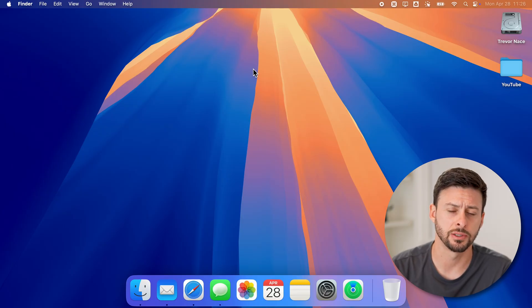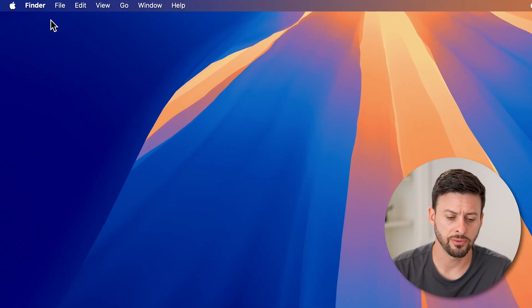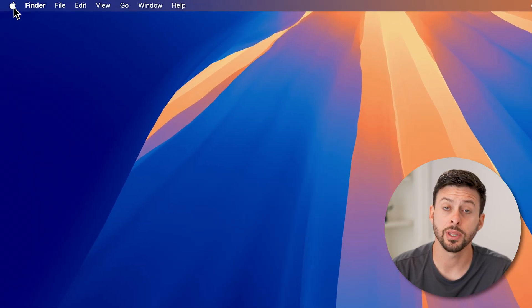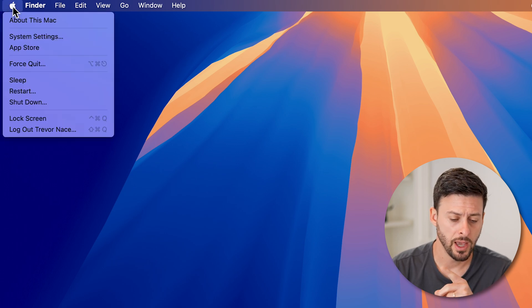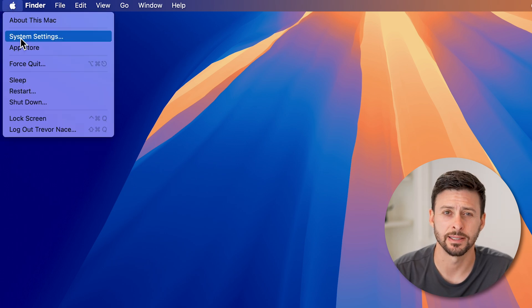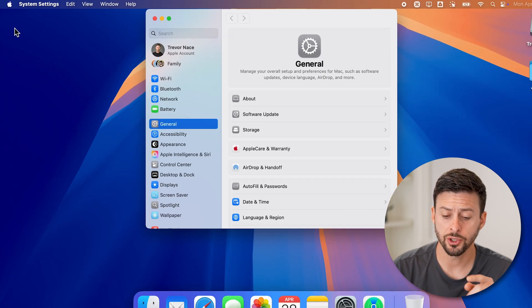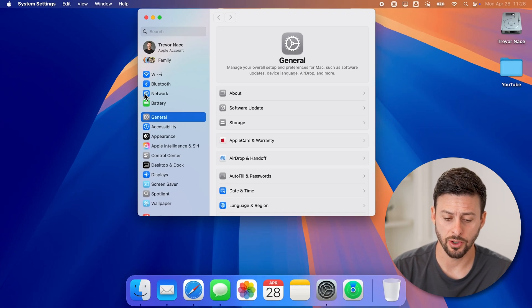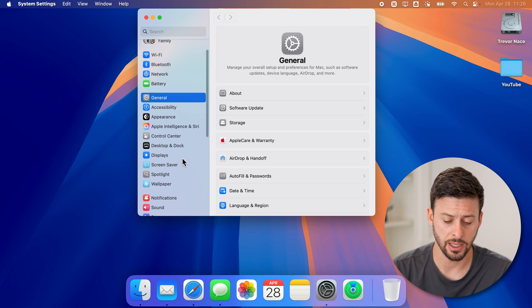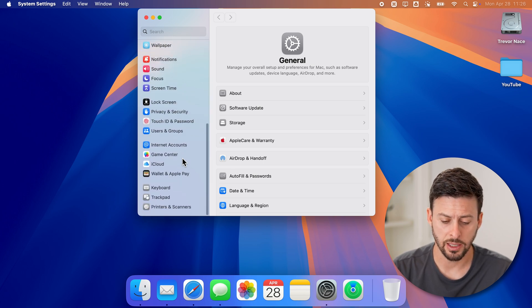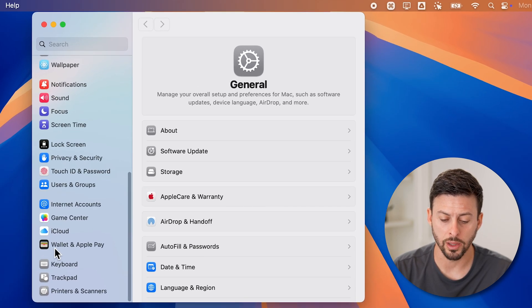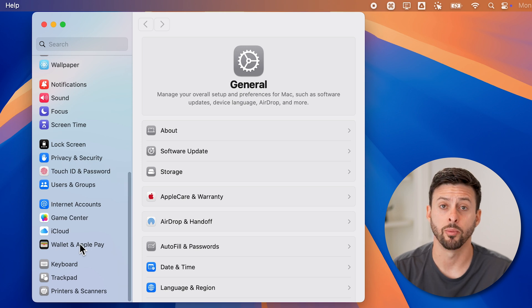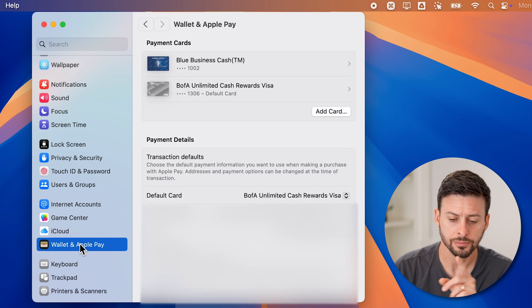Now let's get into your settings to do this. At the top left, tap on the Apple icon. From here, scroll down and choose system settings. Once you're in the settings on your computer, on the left hand side scroll down until you see Wallet and Apple Pay and tap on that.